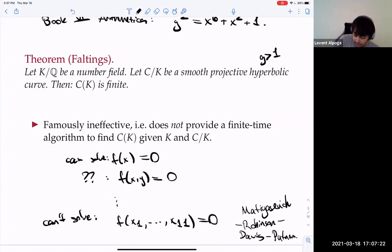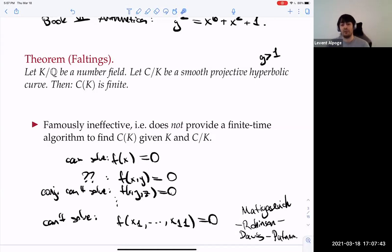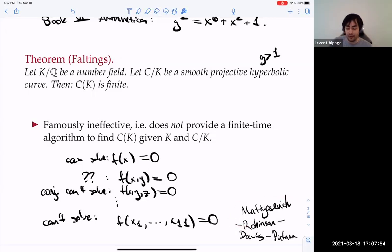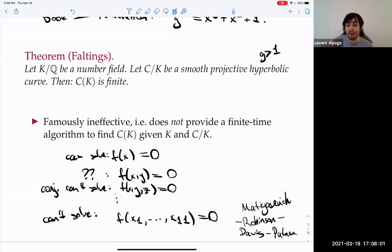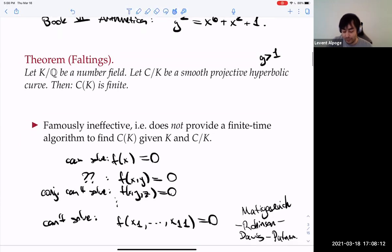Conjecturally we can't solve polynomial equations in generality in three variables. So if you add a variable, there's no hope of finding some sort of algorithm. It's not unreasonable that we don't have an effective proof of Faltings's theorem.